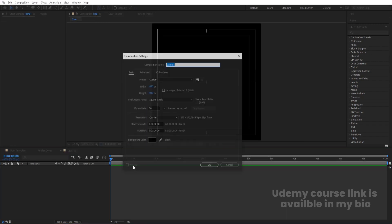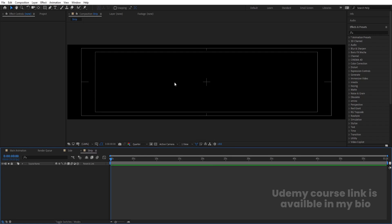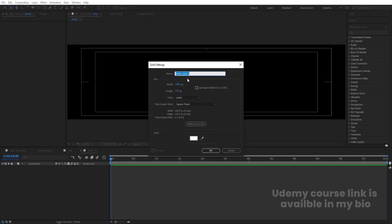Press Ctrl+N again and call this composition 'Strip'. Width is 1080, but height we are going to divide by 4. Hit OK to get this comp, then press Ctrl+Y to create one solid background and hit OK. We will lock this layer.